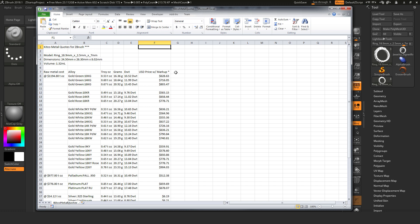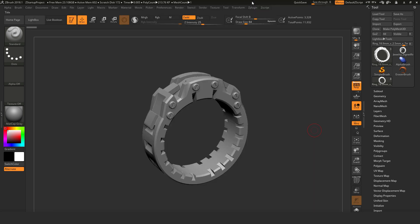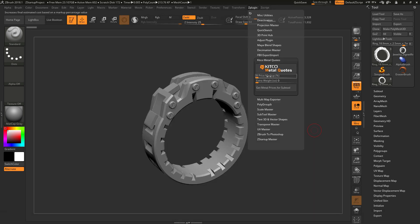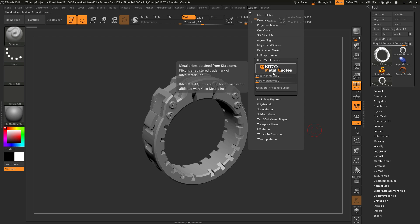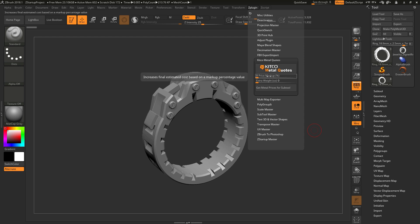Now the plugin will also allow you to add a markup percentage and also extra weight. So if I go back to ZBrush here, and go back to the ZPlugin tab, and open this up. Underneath the main header for the Kitco Metal Quotes plugin, there is a price markup percentage here. So I can type in say 50% markup. And then there is an extra weight slider here for adding extra weight for sprues and trees.